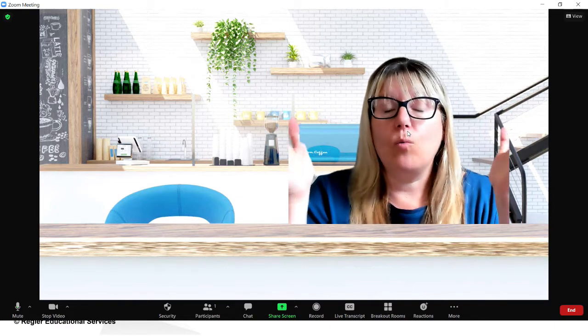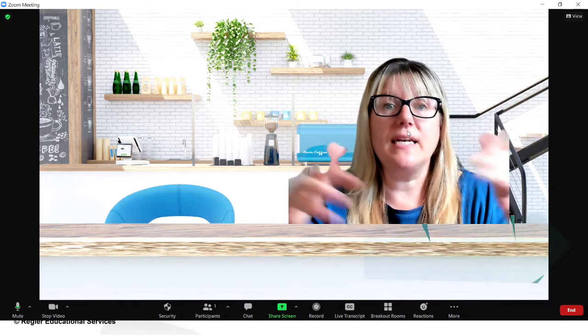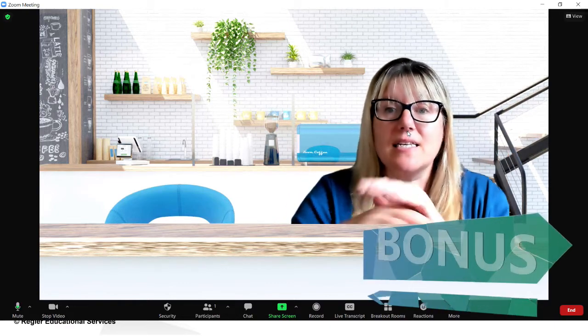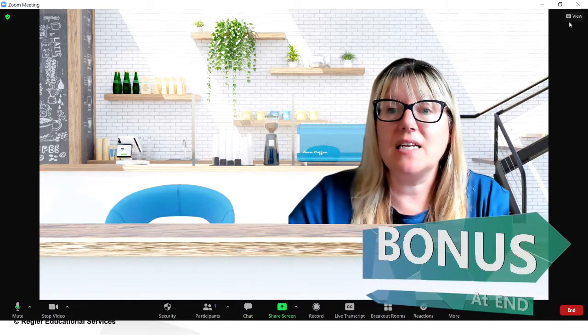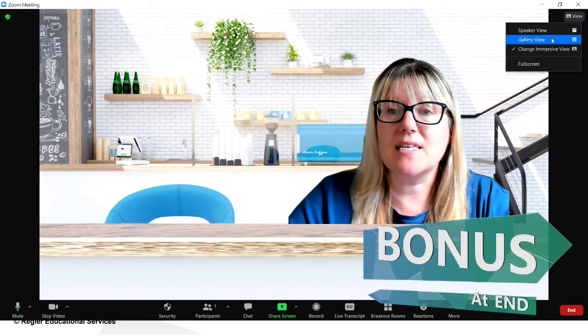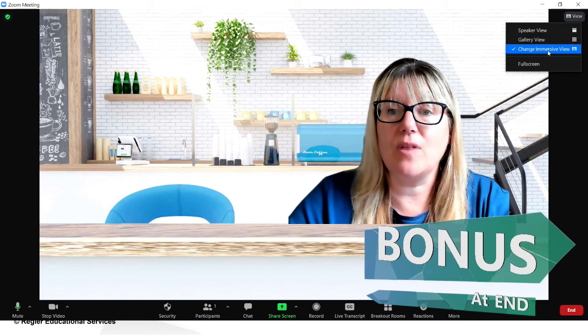My name is Patricia Regier with Regier Educational Services. I hope that this was giving you some light bulb learning moments and that you're able to facilitate engaging experiences for your audience to turn them into participants. Thanks for watching or listening on our podcast or blog.